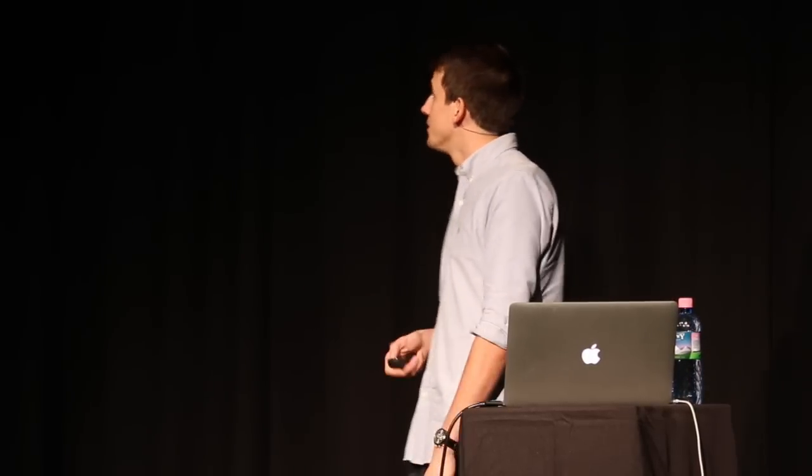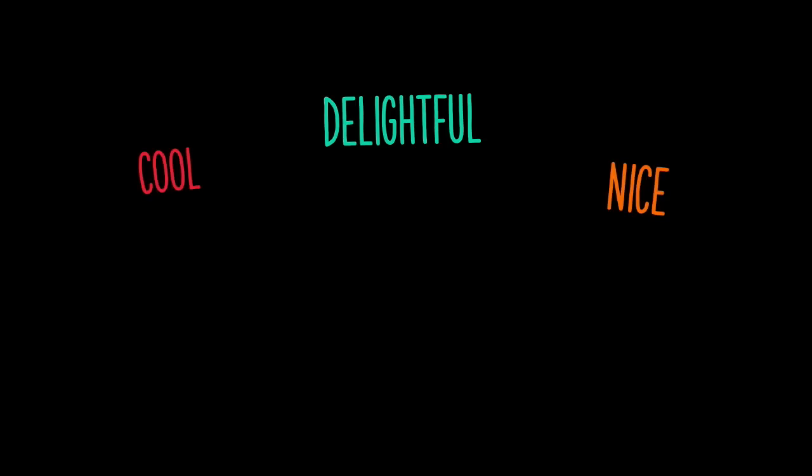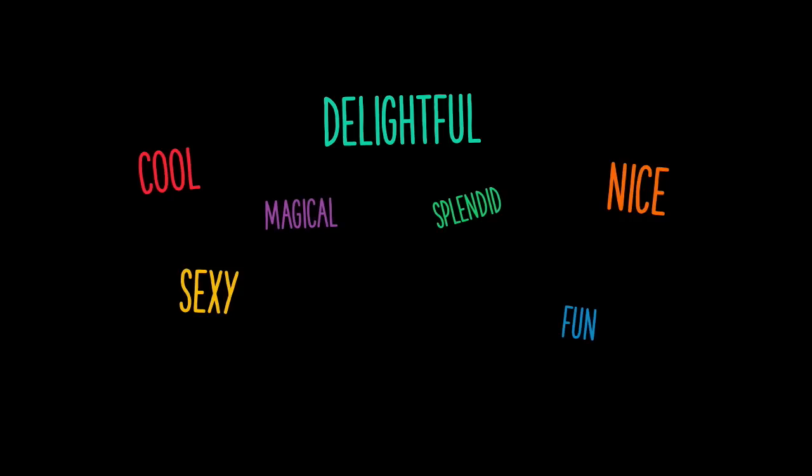So it surfaced again and the website became more and more interactive. Nice hover effects, nice transitions. It felt really nice, but it felt like a lot of people only saw animation as something delightful. Nice, cool, sexy, magical, splendid, fun, elegant. That's how people usually describe animations.